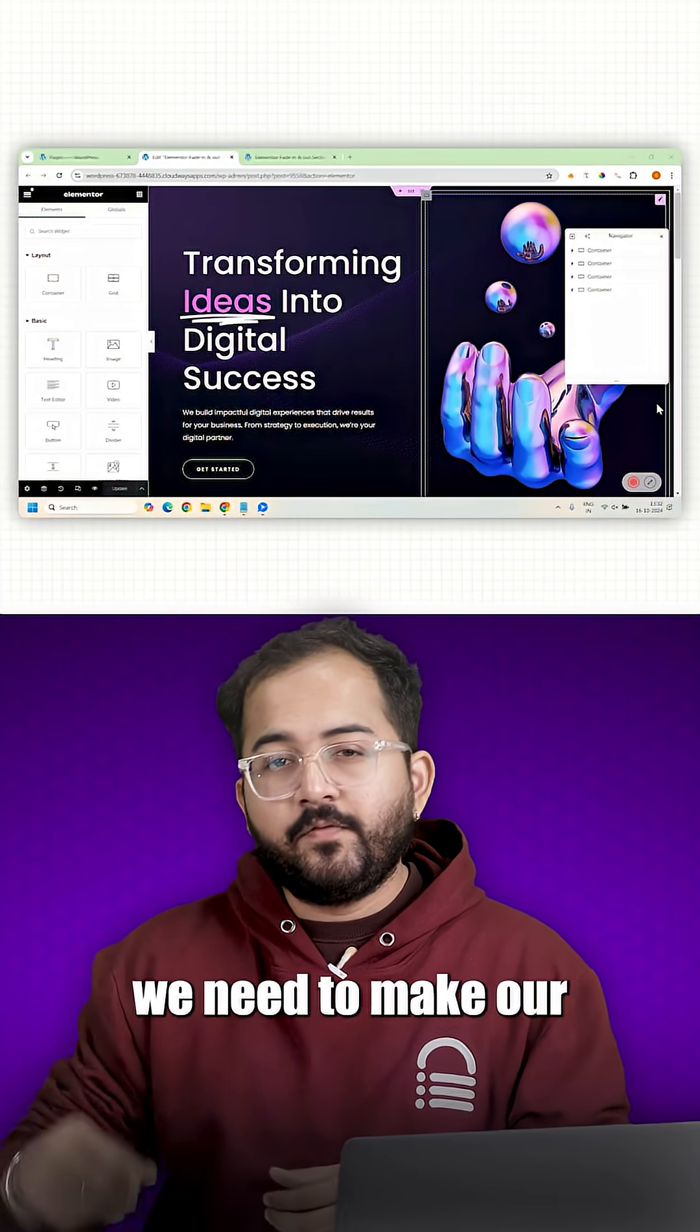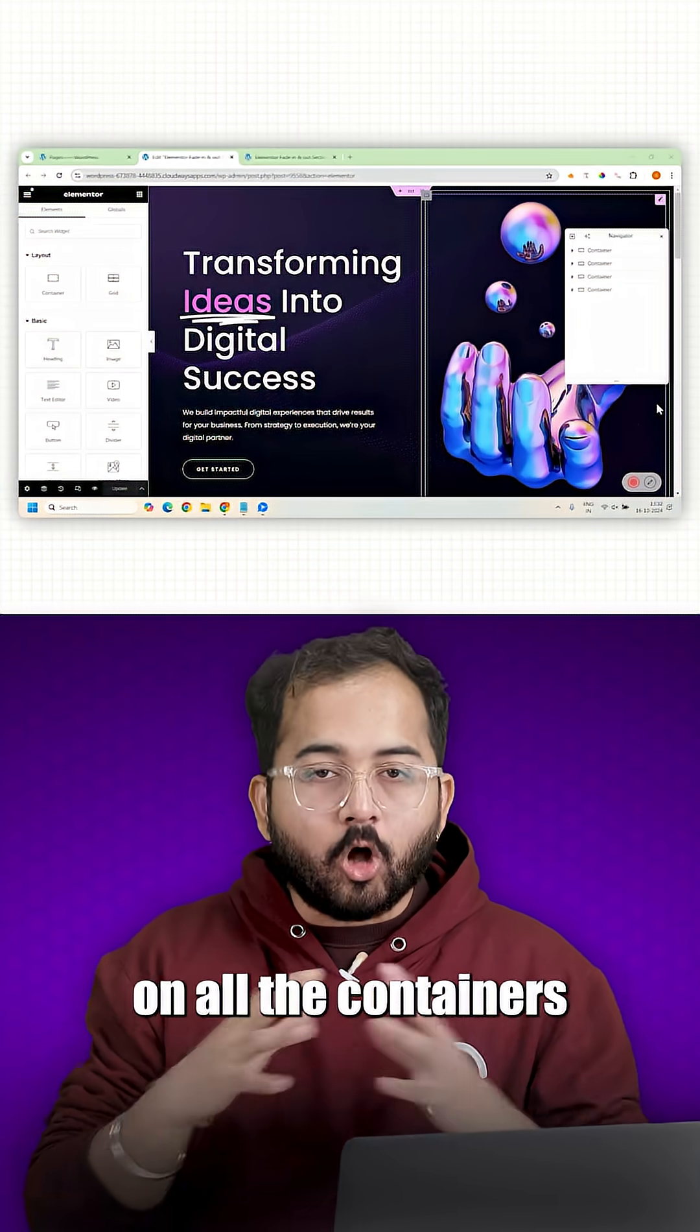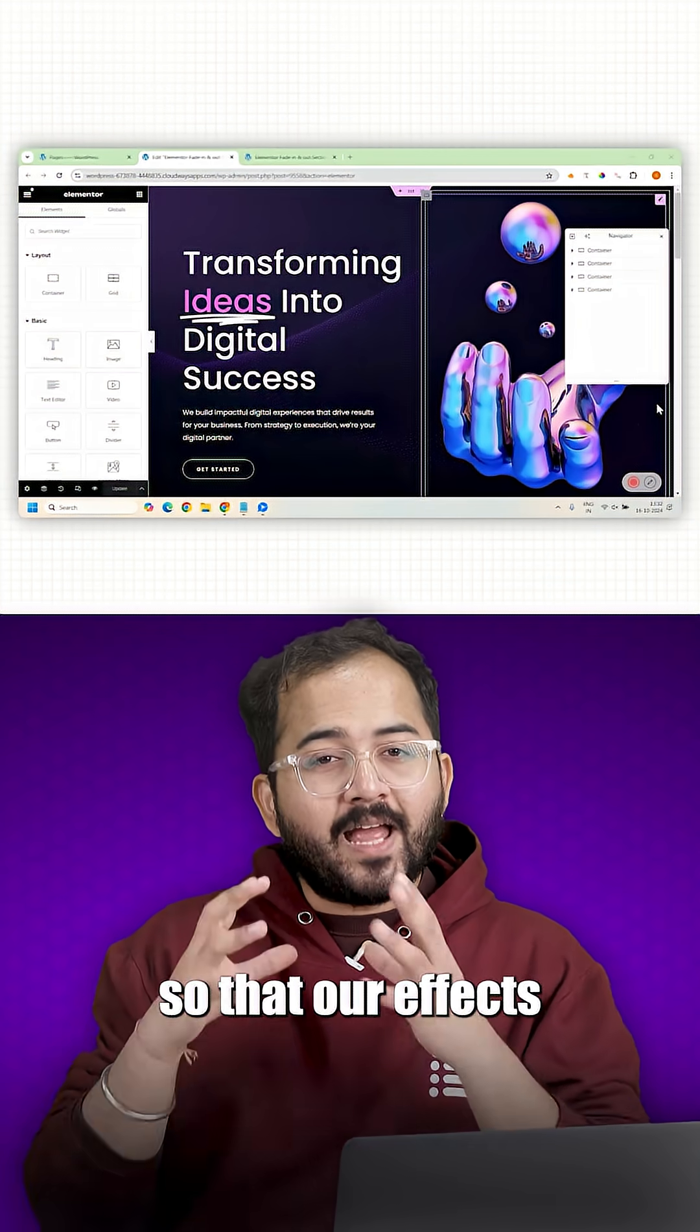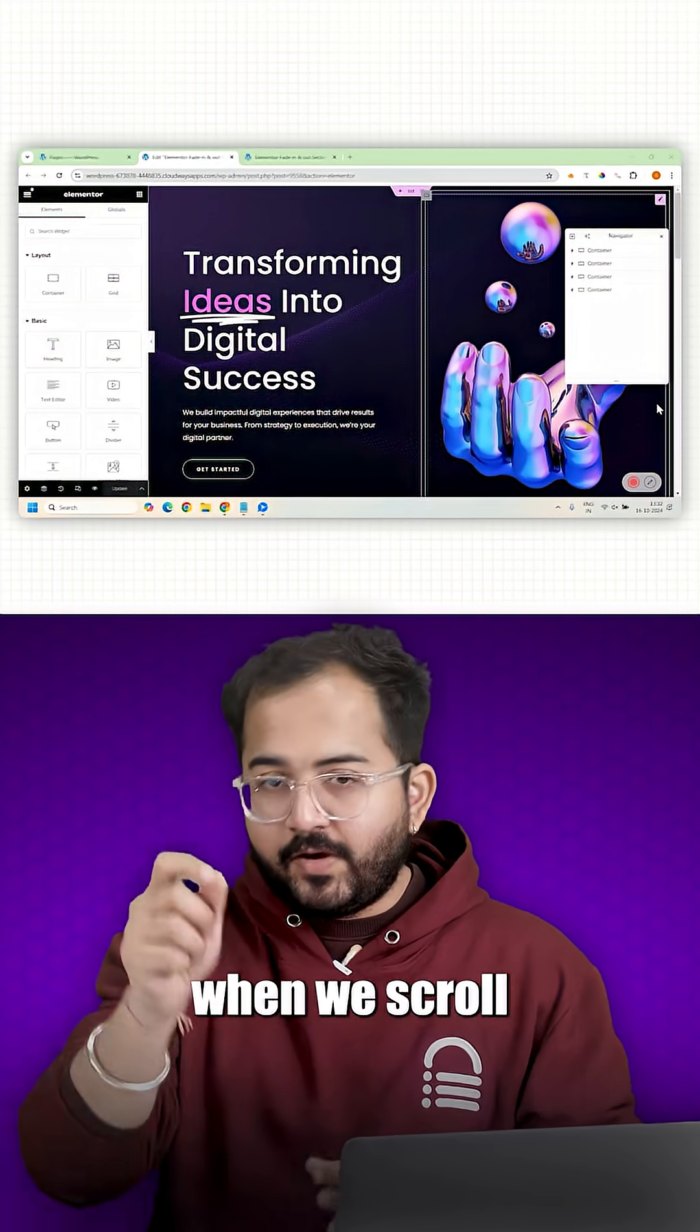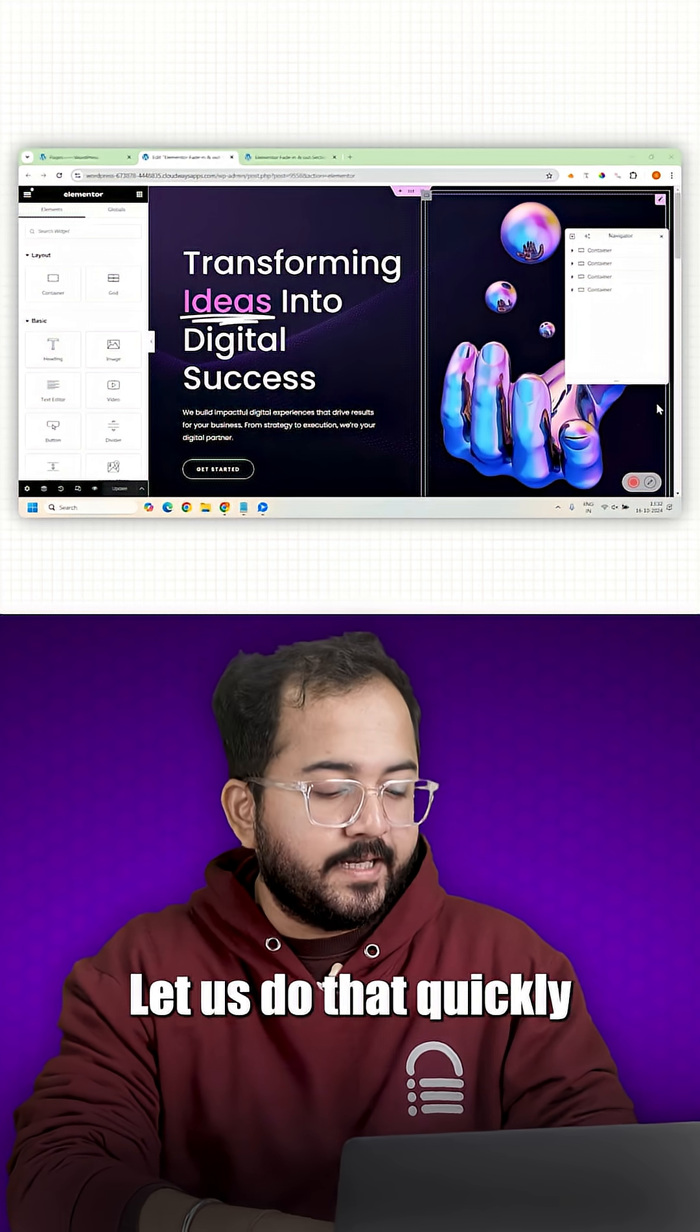In order to add these motion effects, we need to make our background static on all the containers of our website, so that our effects are clearly visible when we scroll. Let's do that quickly.